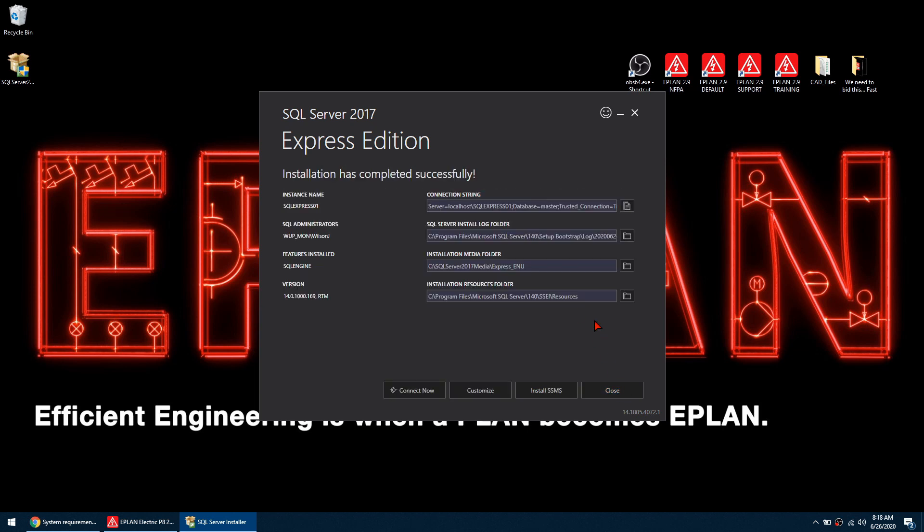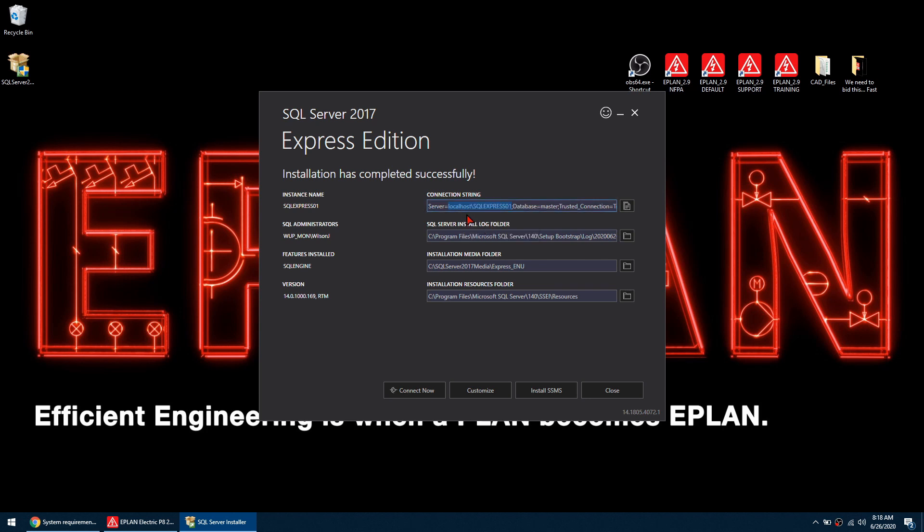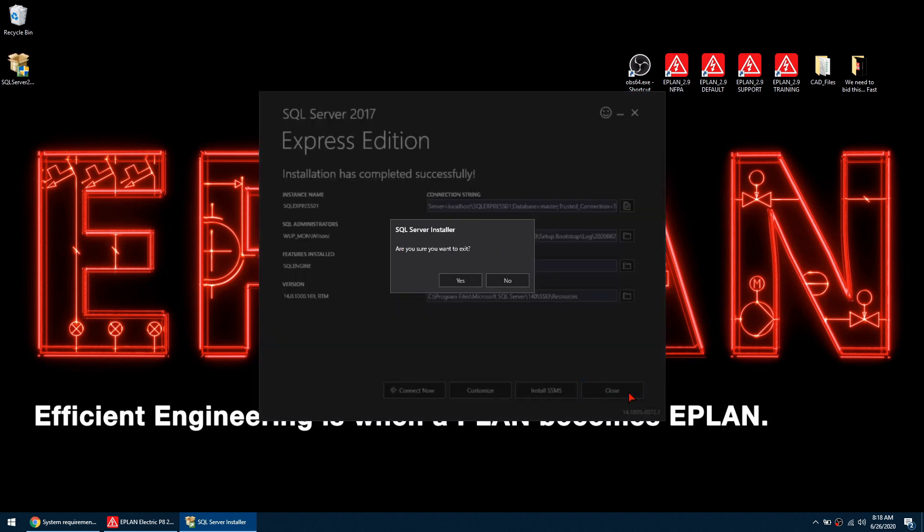So once the installation has been completed, you want to make sure that you write down this string here. So I'm going to copy mine into my clipboard and then close it.